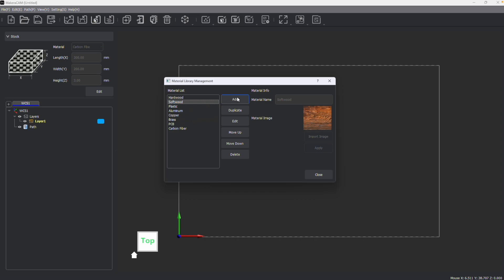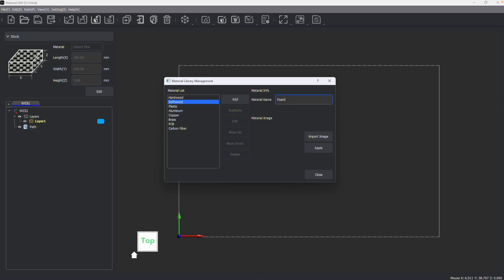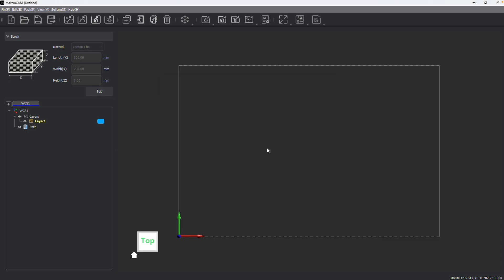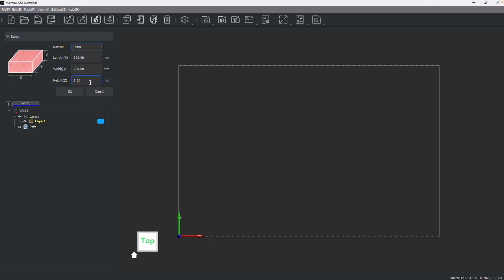You can also duplicate and add your own materials. For example, I might want to add foam. I'll call a new material 'foam,' import an image, and click Apply. Now when I go to adjust my materials, foam appears as an option.